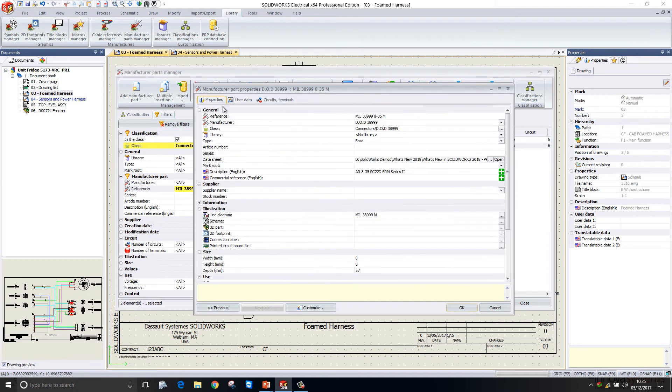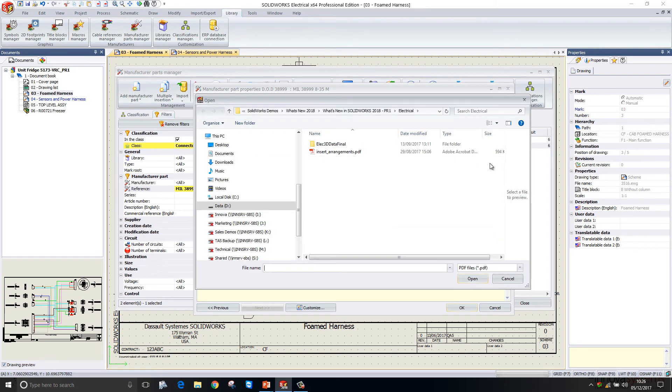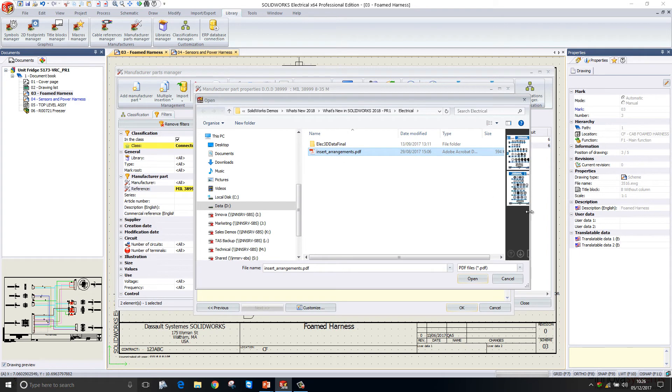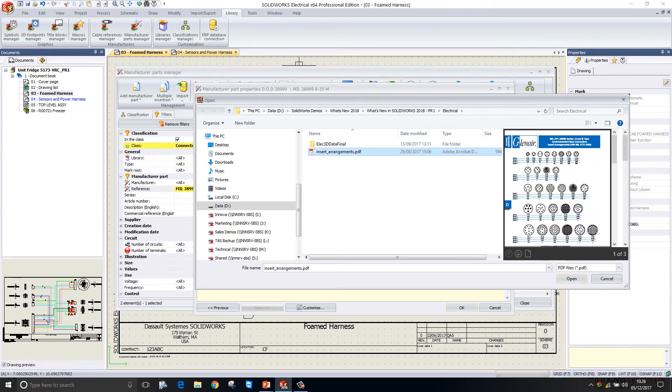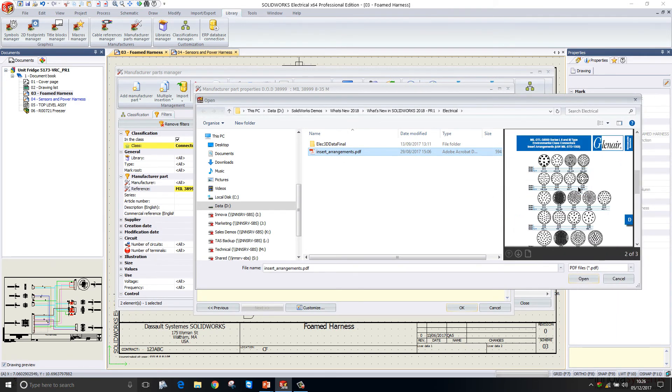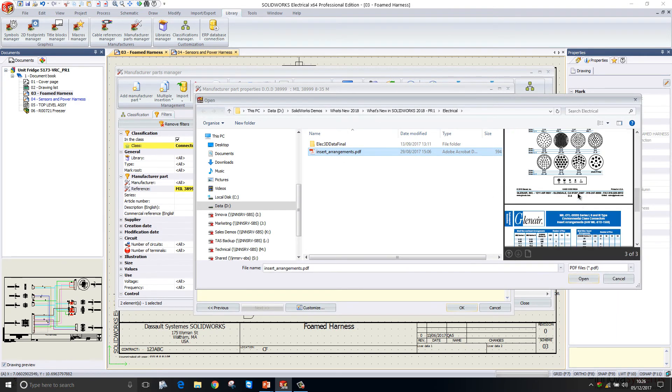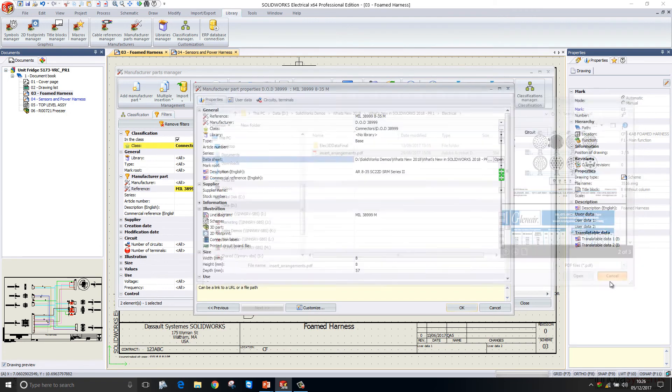We have a new option in here to add a data sheet to our properties. This is quite useful because we can attach a PDF to that particular item, and that just gives us quick reference to see exactly what's going on with that component.